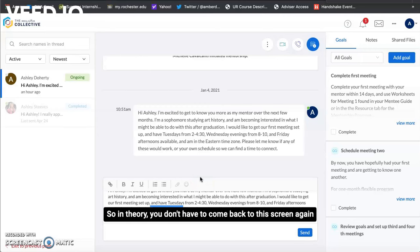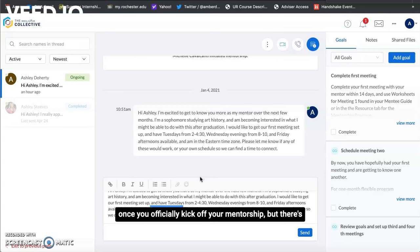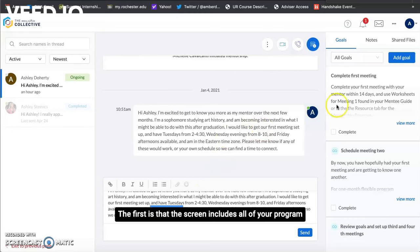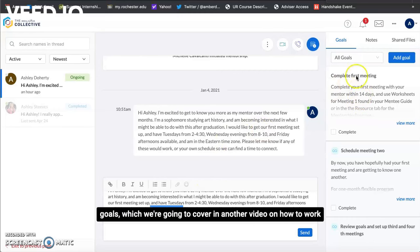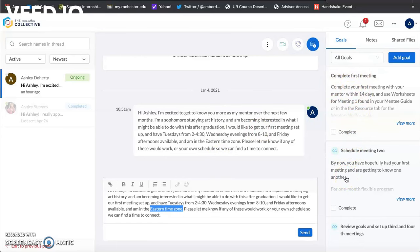So in theory you don't have to come back to the screen again once you officially kick off your mentorship but there's some other good reasons to come back. The first is that this screen includes all of your program goals which we're going to cover in another video on how to work on these but this is to keep you on track within the program.